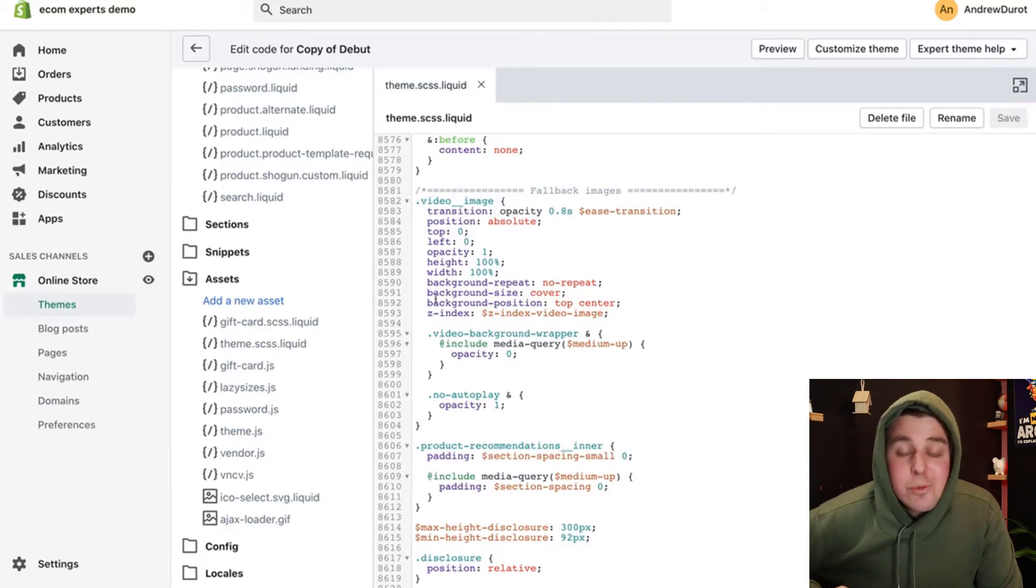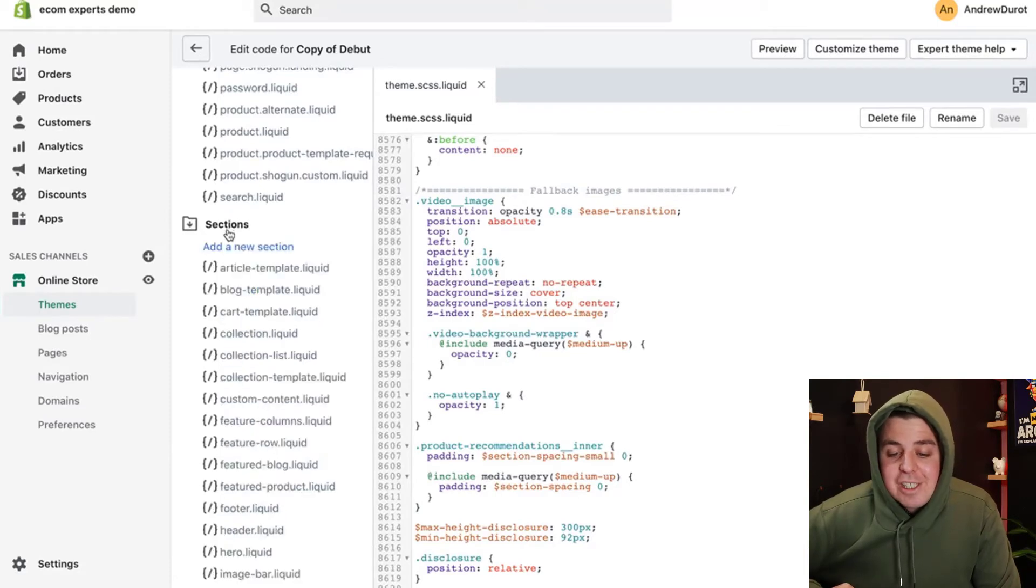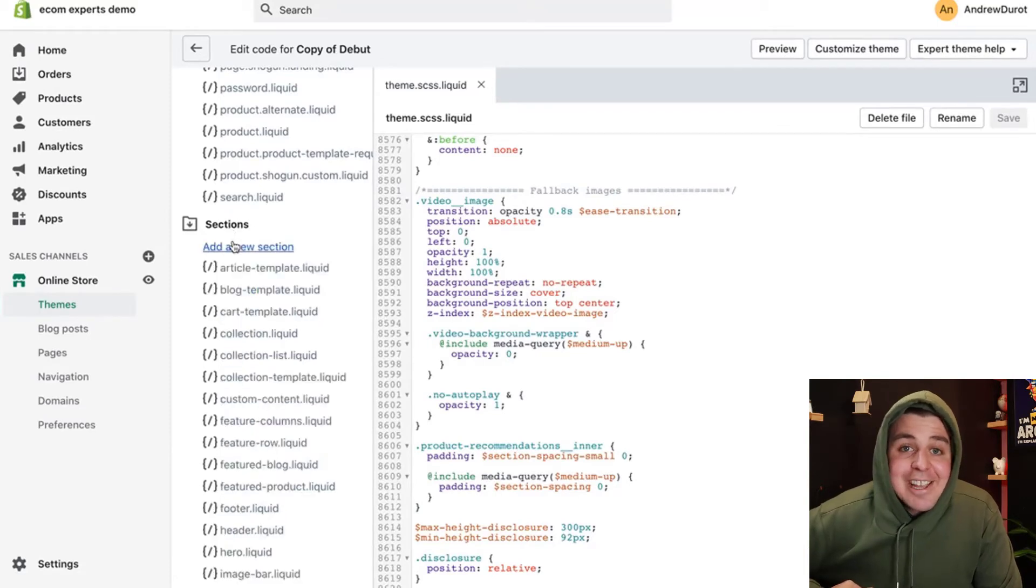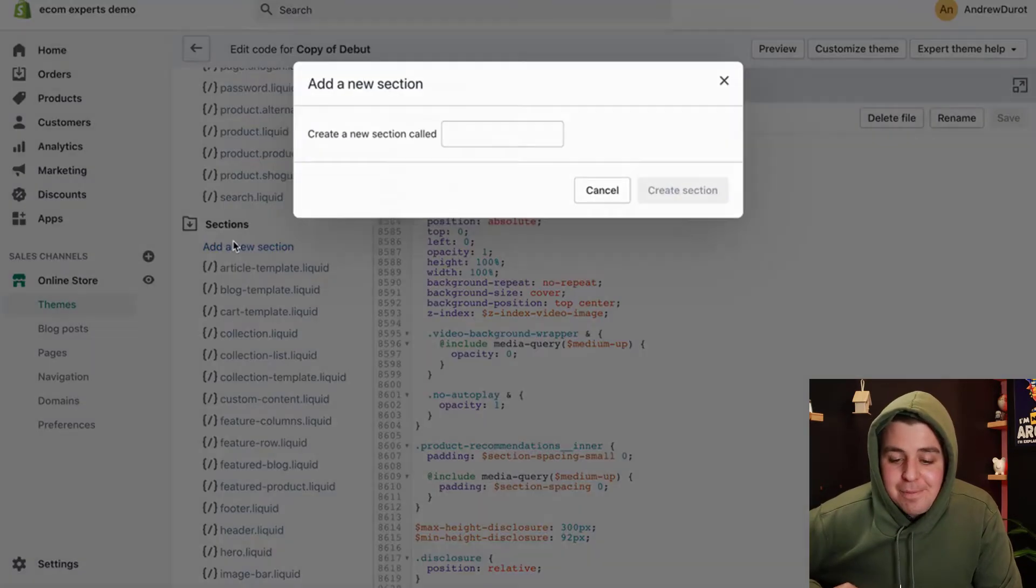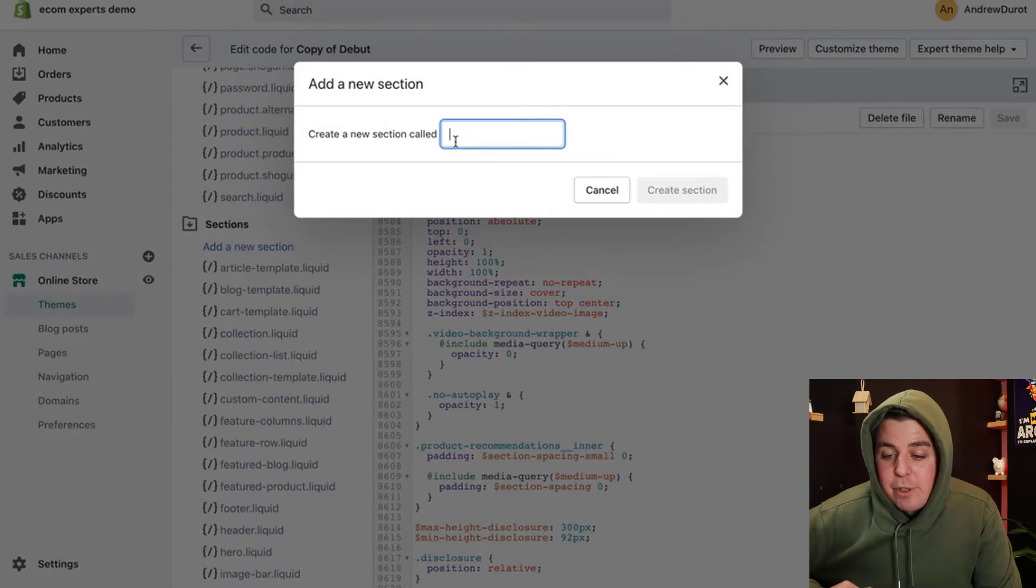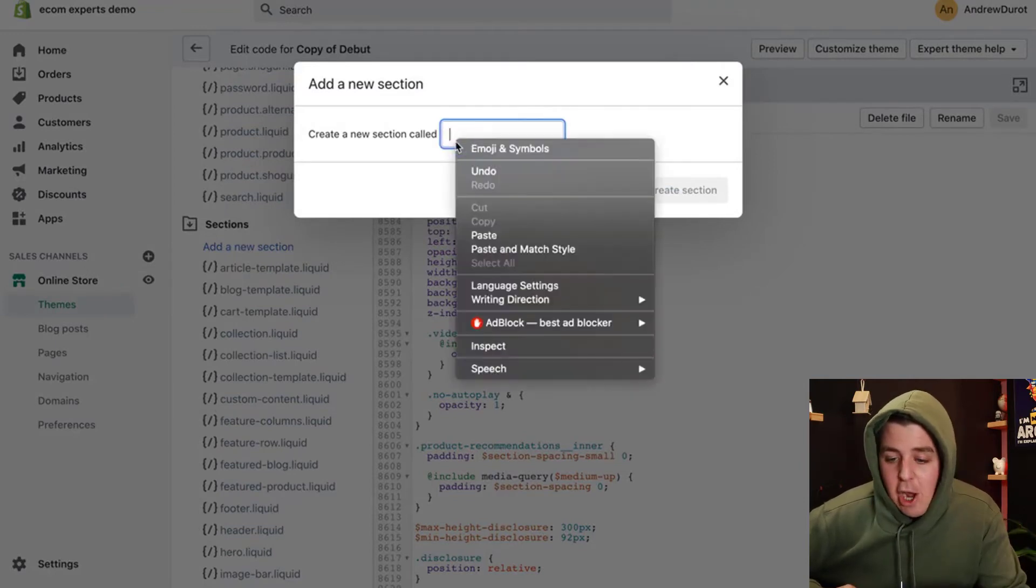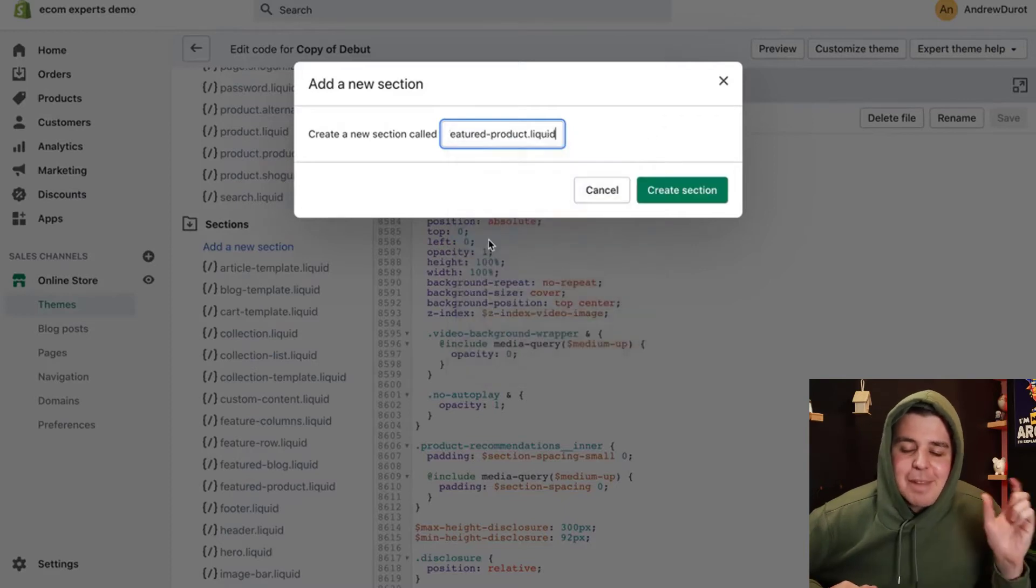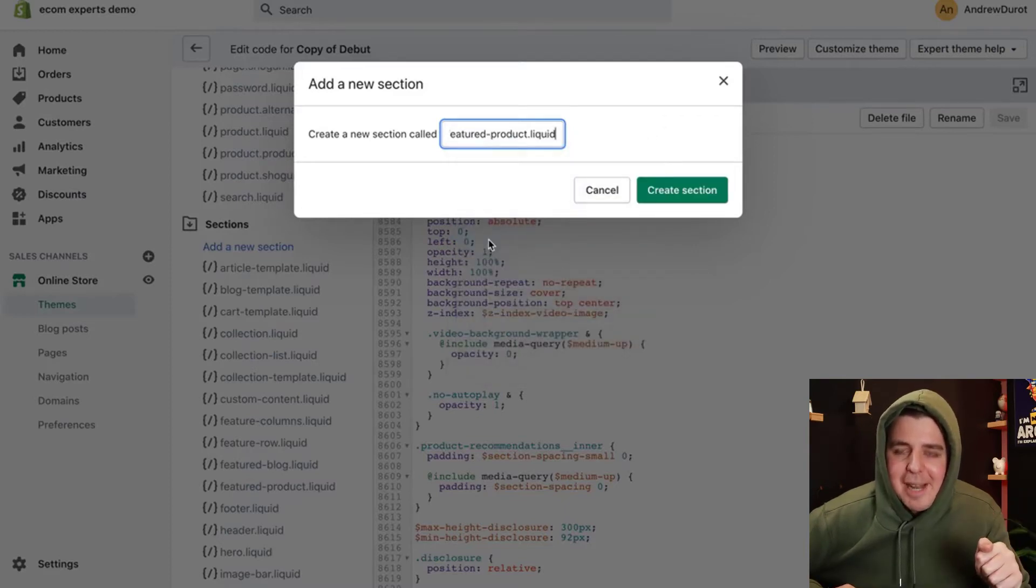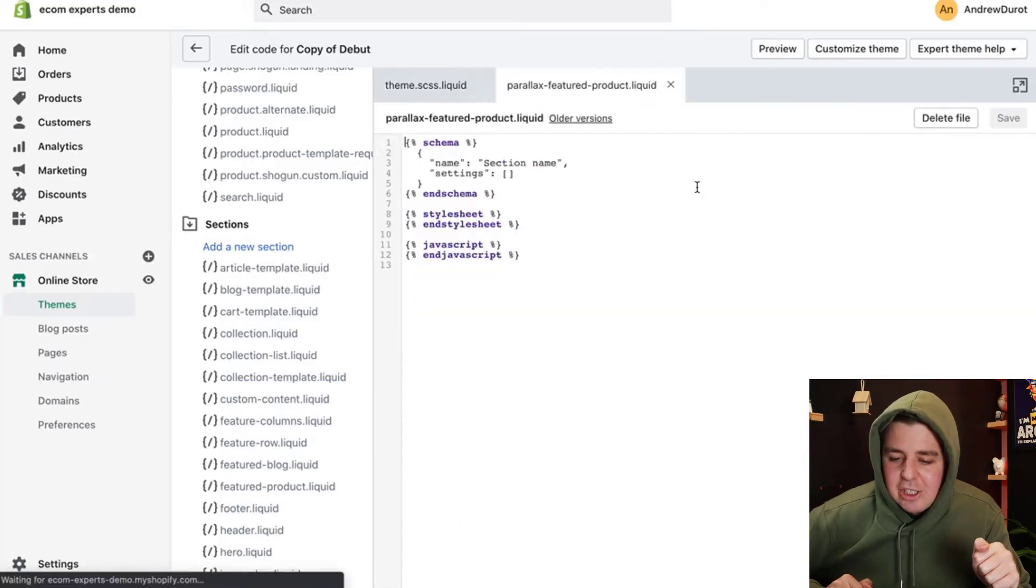And once that is done, we're going to go back here to the left. We're going to be clicking on sections and add a new section. It's going to ask us the name of the new section, and just make it easy and copy paste the exact name that we provide you in the link below. We're going to create that section.